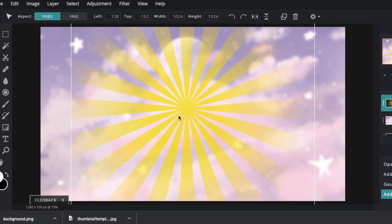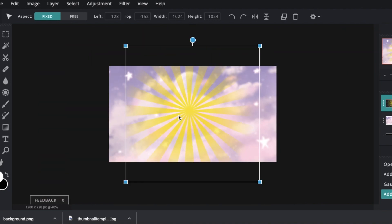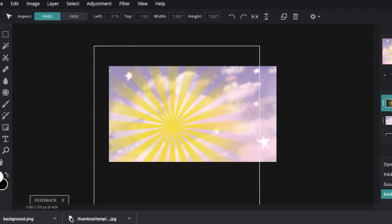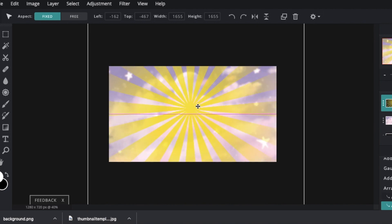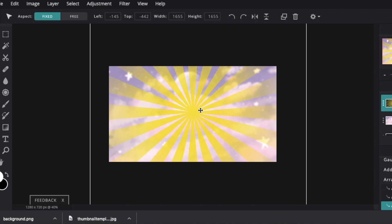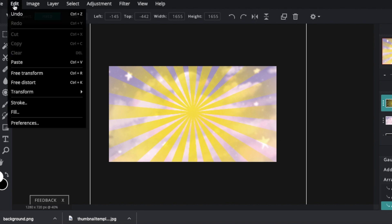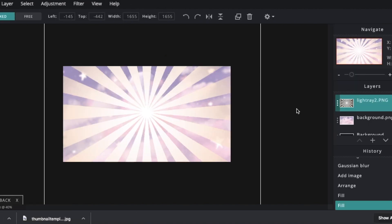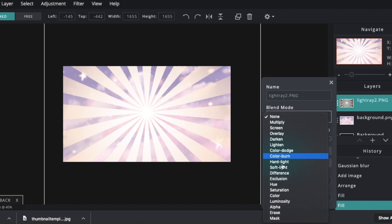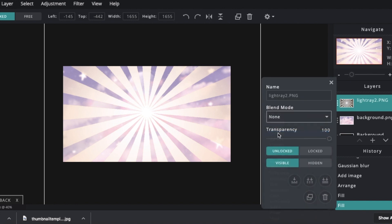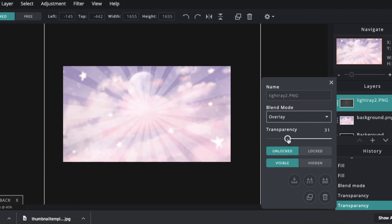So I am just going to head up and go edit and I am going to go fill. I am going to make it white. Then I am going to head over to these three dots over here and just put the blend mode on overlay and just put it down a bit to like that.